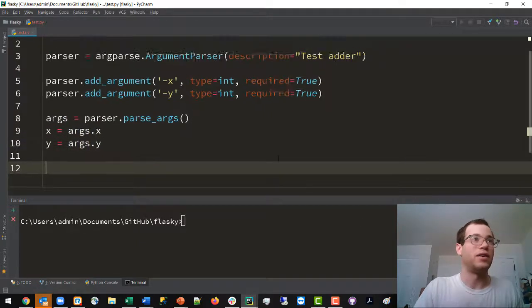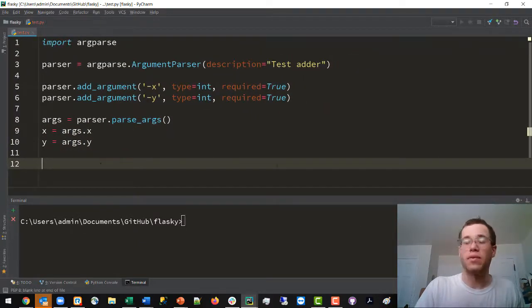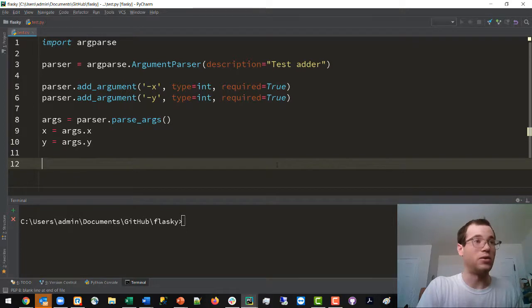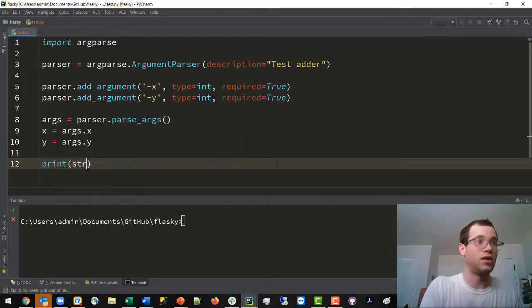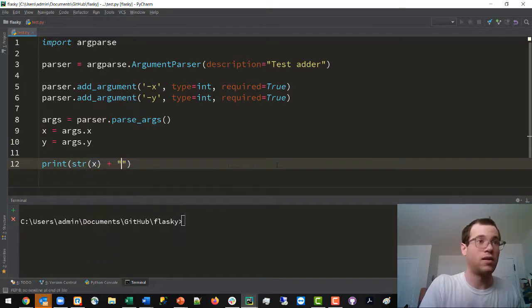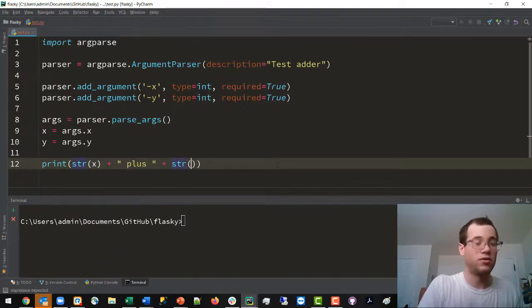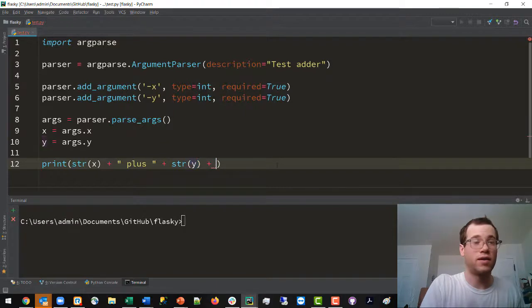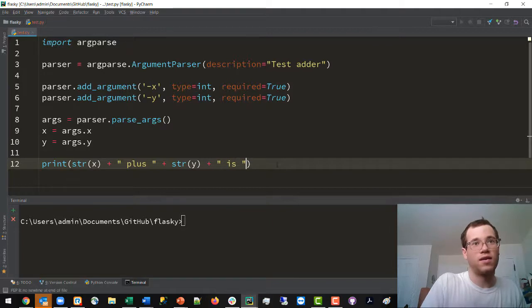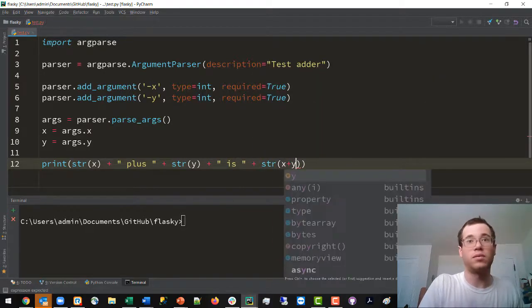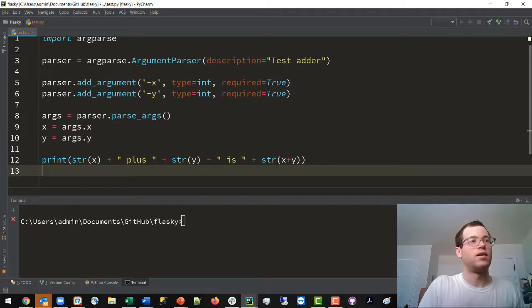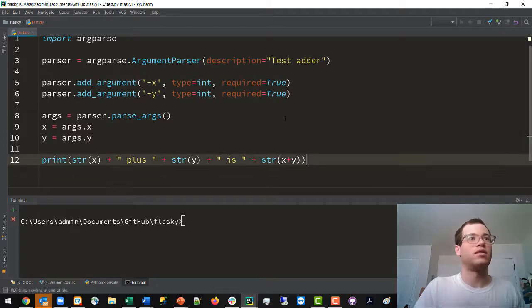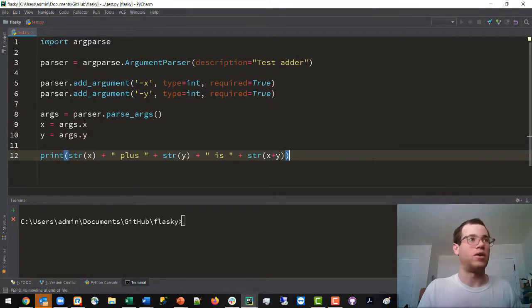Now finally, we can do some logic. In this case, I'll just say print string x plus string y is string x plus y. And so this is all the logic inside of our Python script.